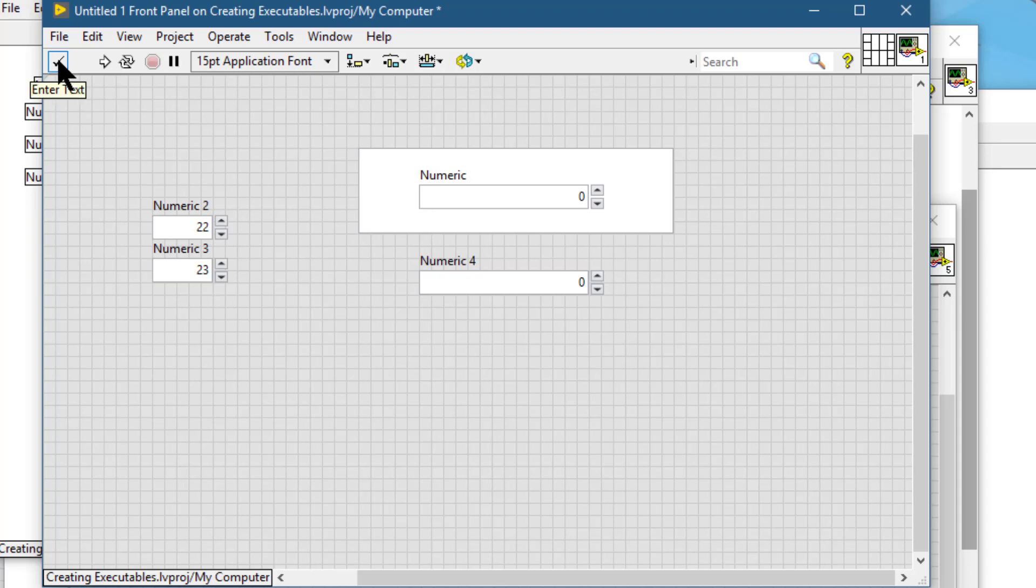Next we have the enter button, which appears when we are making some changes and we have not committed the changes. We can press this button and then commit the changes to that particular control or constant on the block diagram. We can also use the enter key to do the same, and it disappears when you have committed the changes.